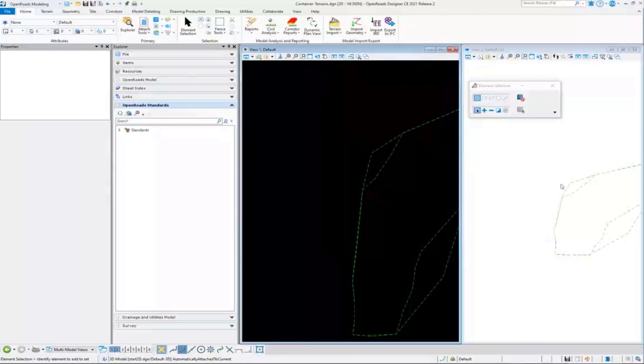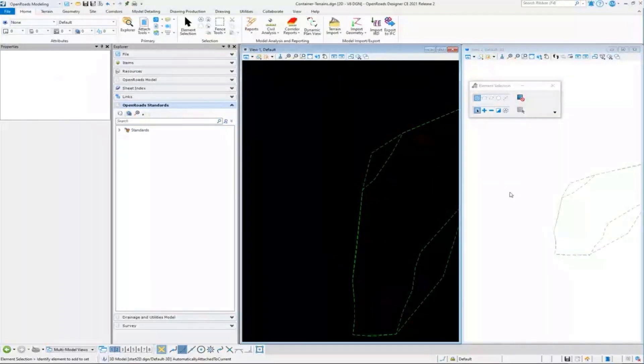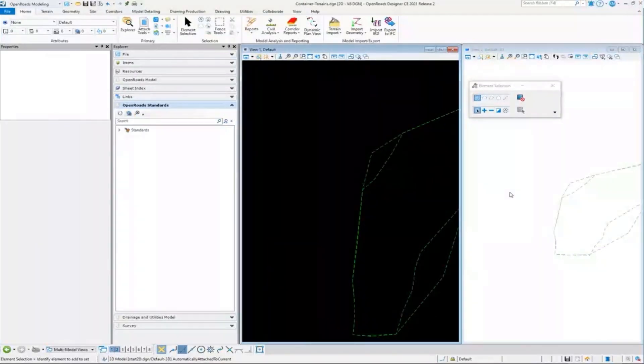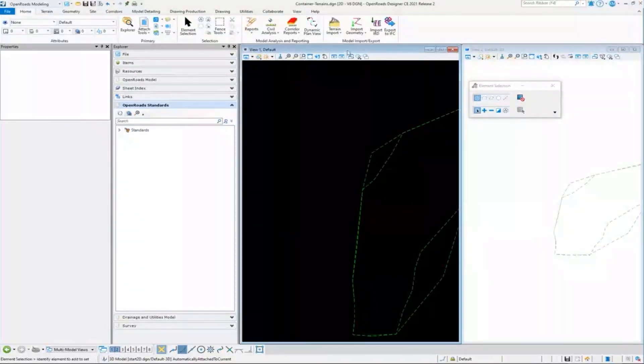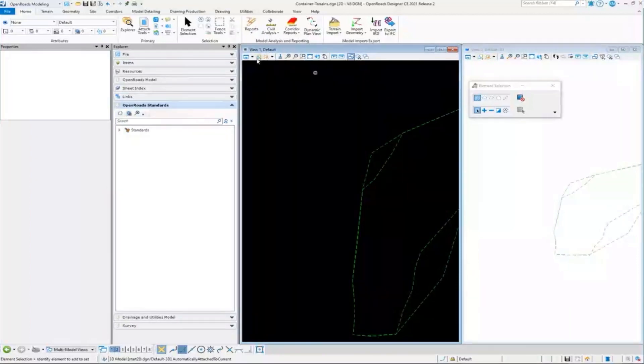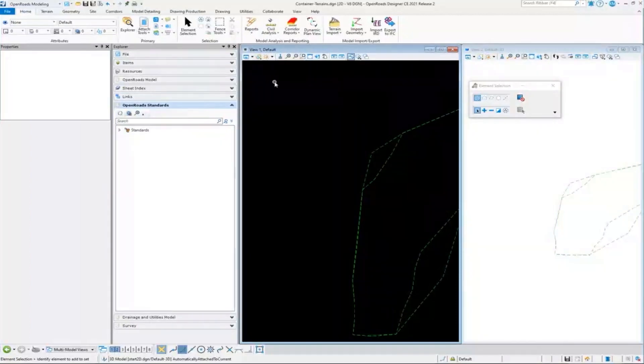And again, it did both attachments for me. That's the point I wanted to demonstrate there is that even though I was in the 2D model, I attached the reference and I chose the default, the 2D model there.